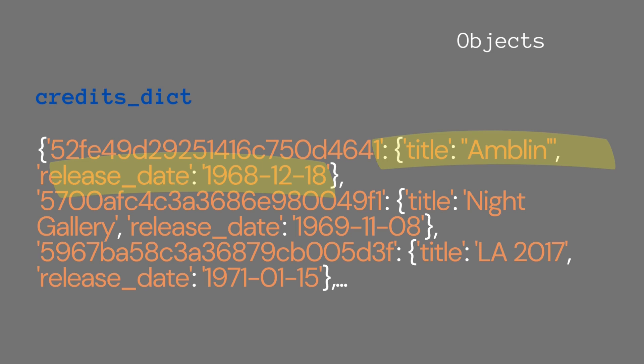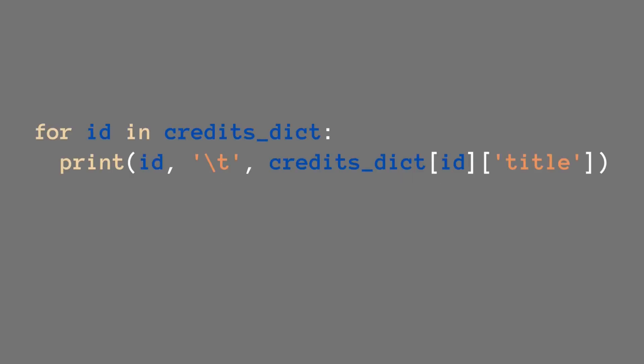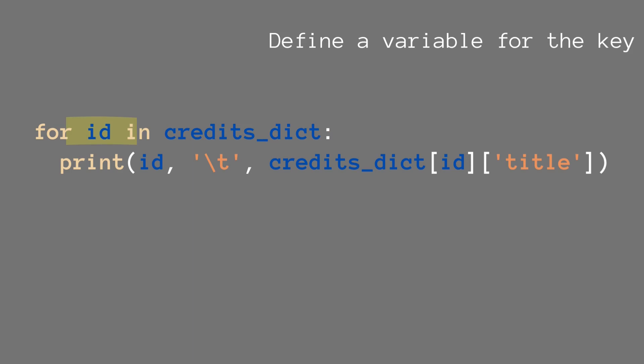So what can we do with the for loop? We can either iterate over the keys. That looks like our basic for loop. I'm going to go over every item in this, so we basically use the dictionary credit stick and we say for ID, which is the ID of every credit in the dictionary, in credit stick.